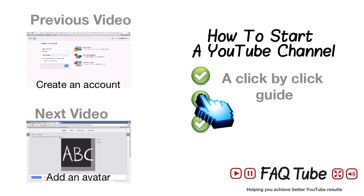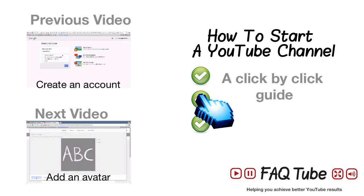Click here for the next and previous videos in this series, or click here for the full and free click-by-click guide on how to start an optimal YouTube channel from scratch.